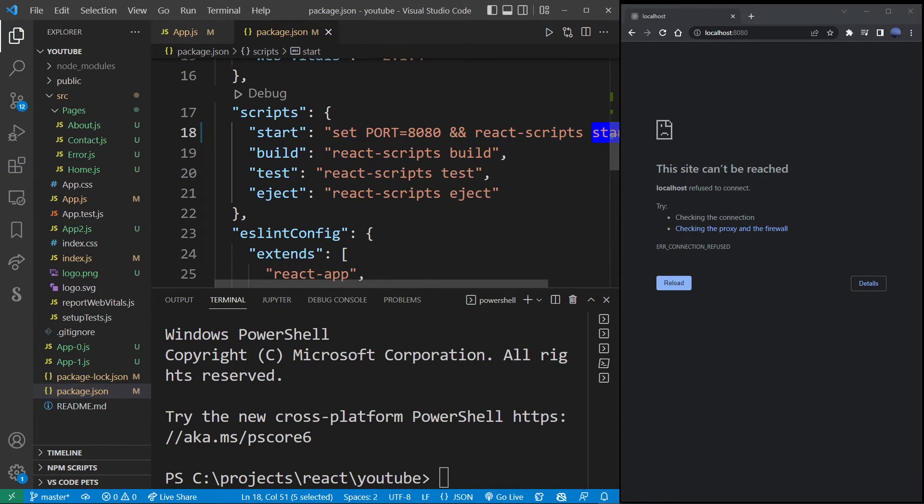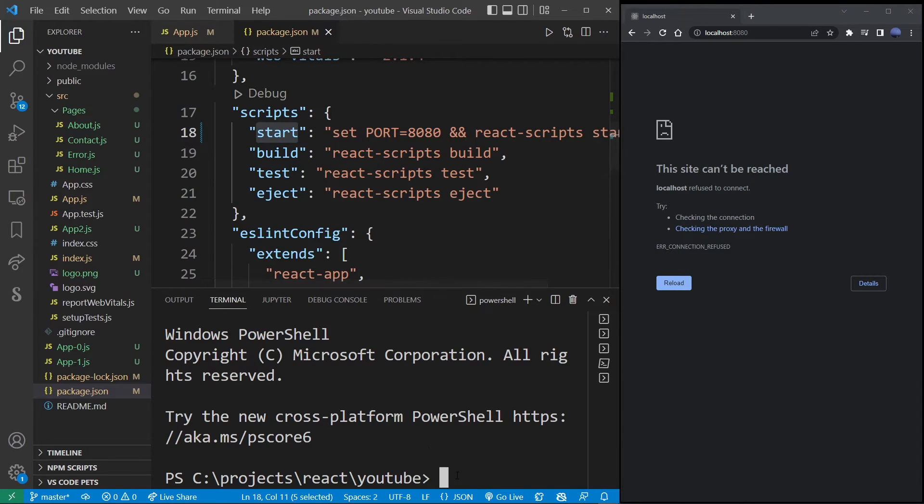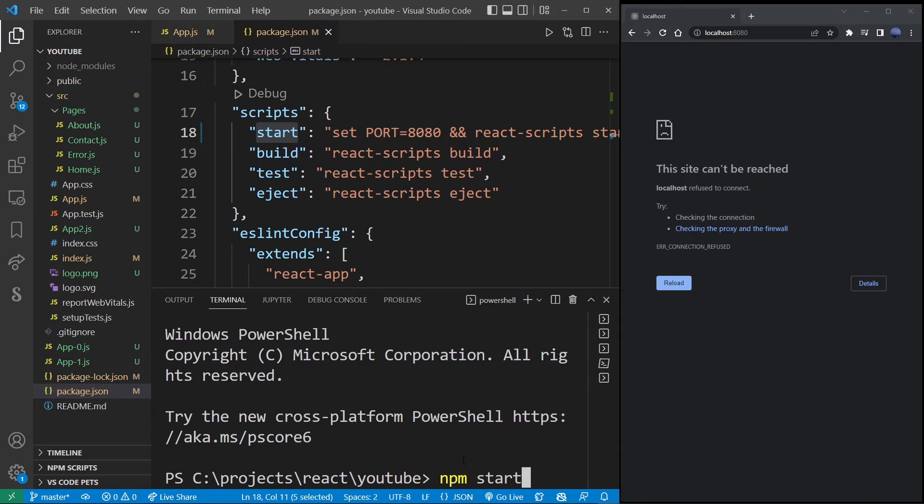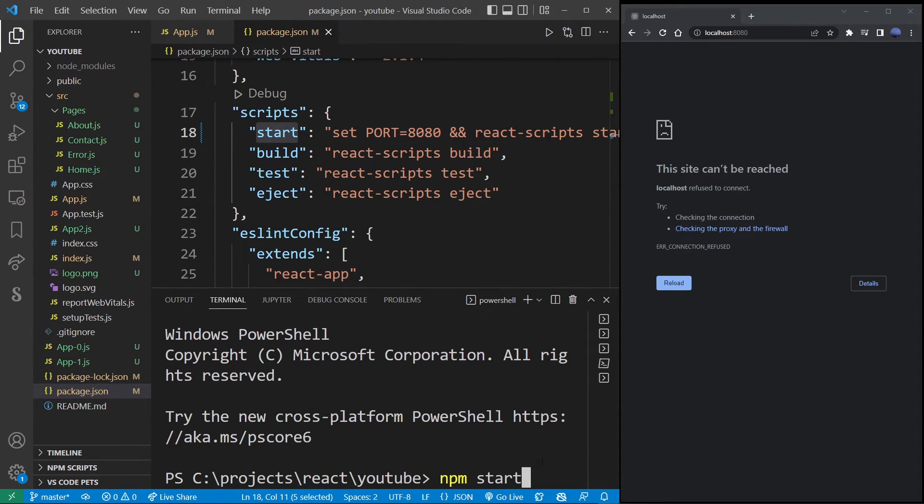So this is what's going to run when we call our npm command from the terminal. And so let's go ahead and type npm start because that's the name of our script here, and hit enter.